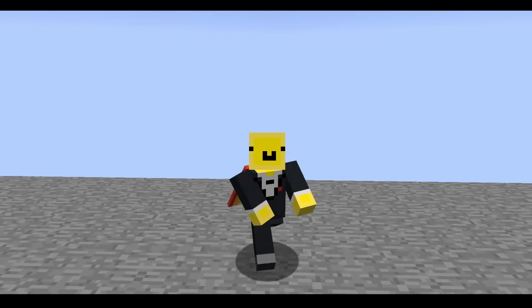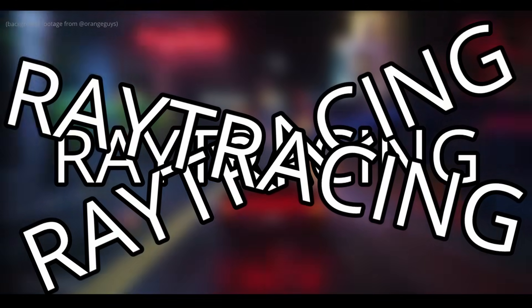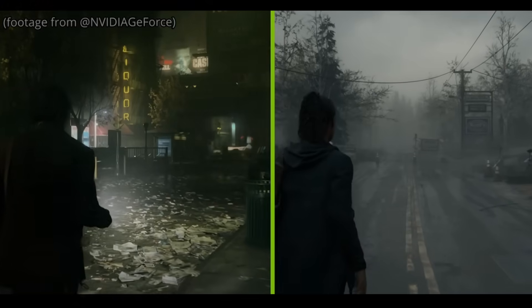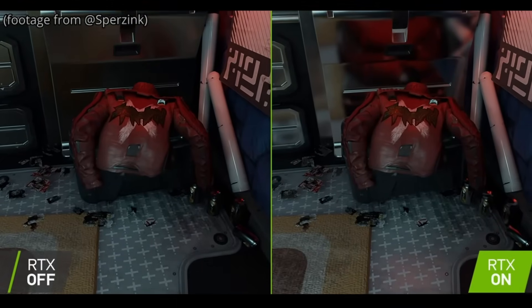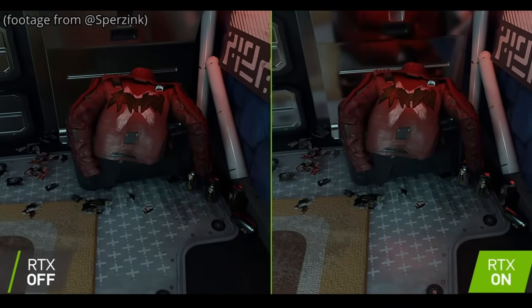Hello everyone, this is Wolosiac. Raytracing. For years, humanity has craved having slightly better graphics at the cost of also having 3 frames a minute.